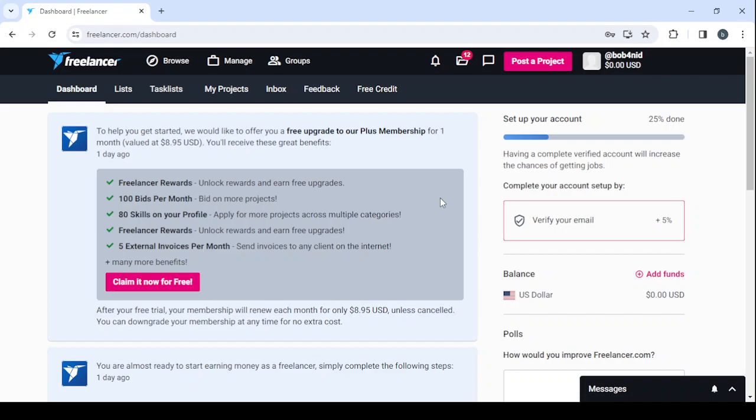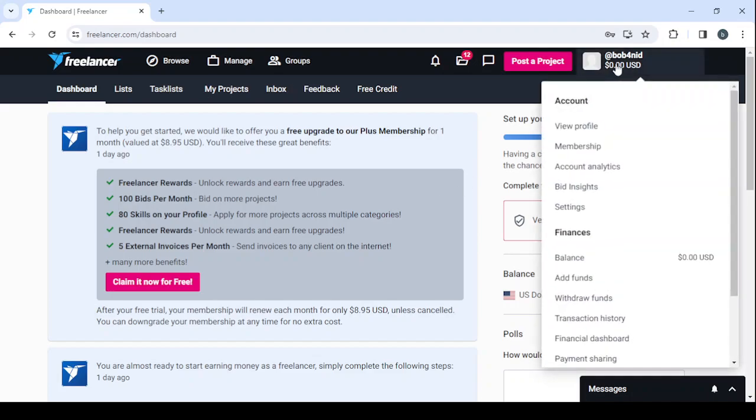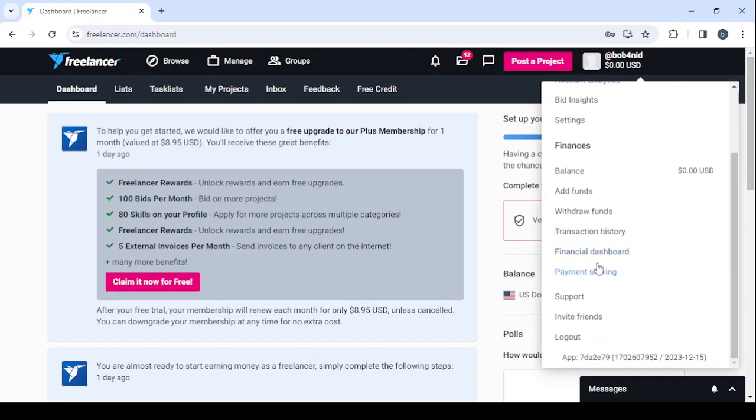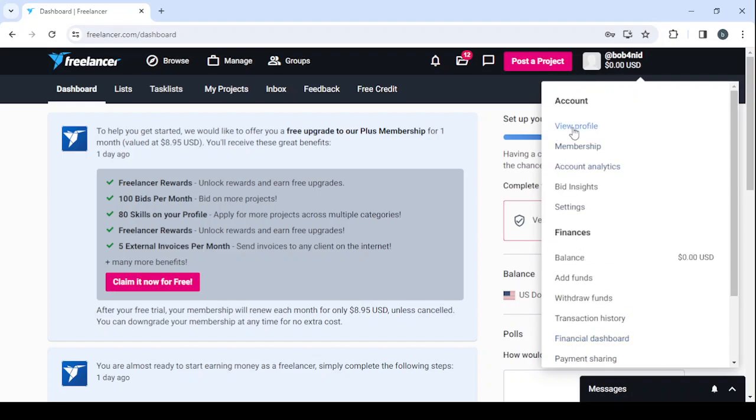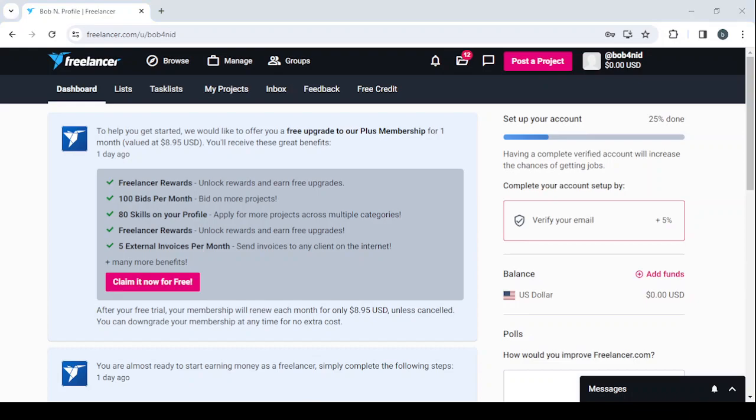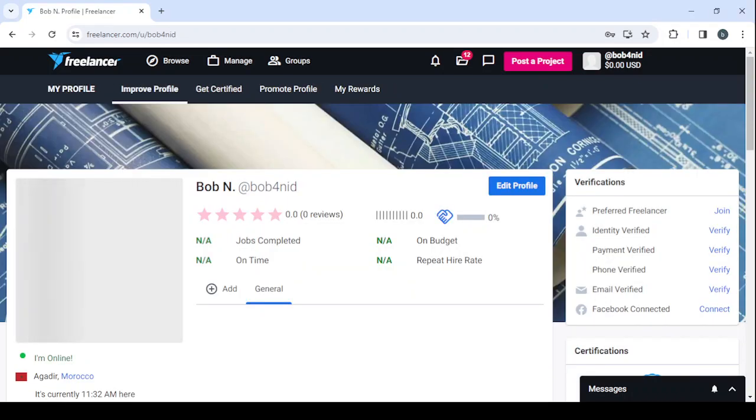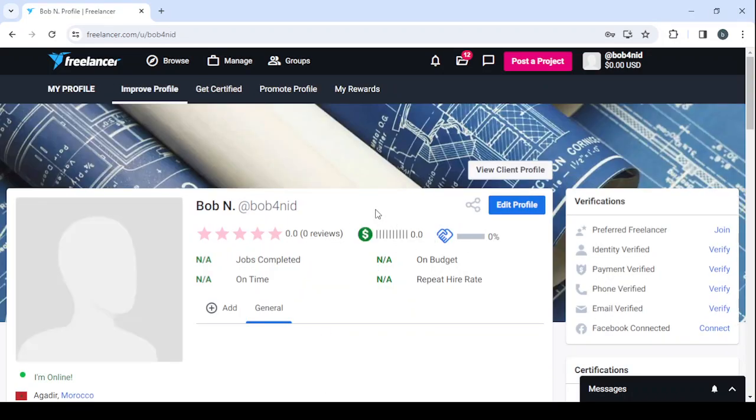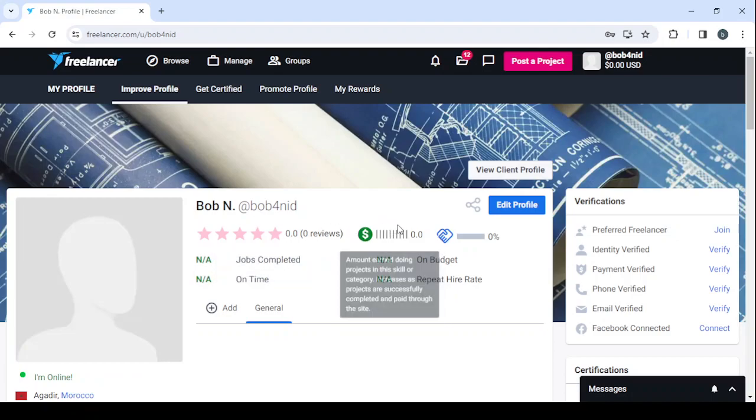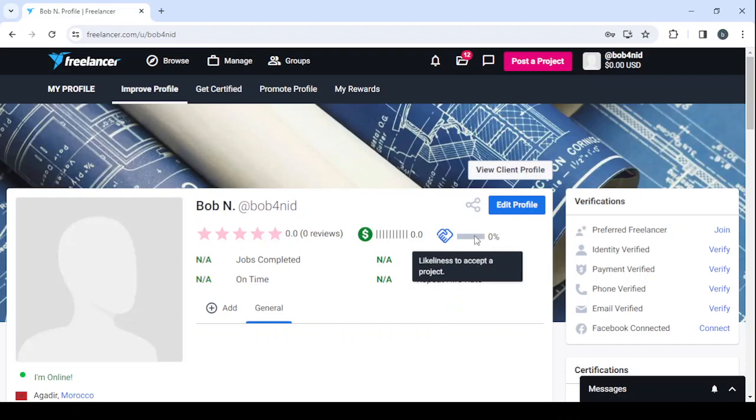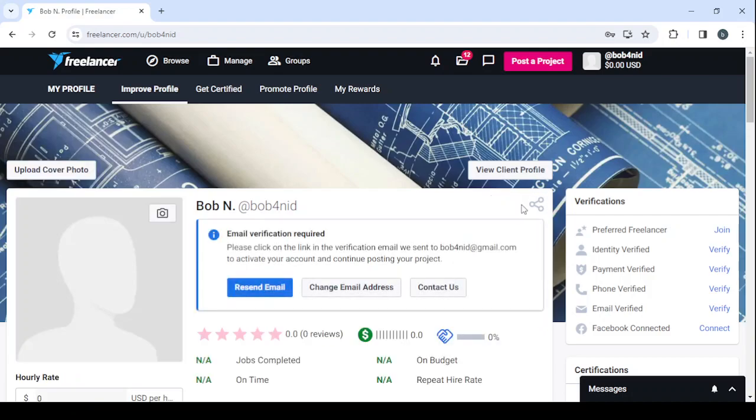Let's start by clicking on this button in your top right. You can see your account, where you can check your profile, membership, account analytics, bidding sites, and settings. When it comes to finances, you can check your balance, add funds, withdraw funds, check your transaction history, your financial dashboard, and your payment sharing. If you encounter any problems, you can go to support. If you want to invite friends, you will be provided with your own link. I think by inviting friends you will get some kind of reward. Let's go to the profile. We need to make a lot of adjustments to our profile. It's still very fresh. As you can see, we have zero reviews, zero amount earned, zero percent likeliness to accept a project, and zero everything.